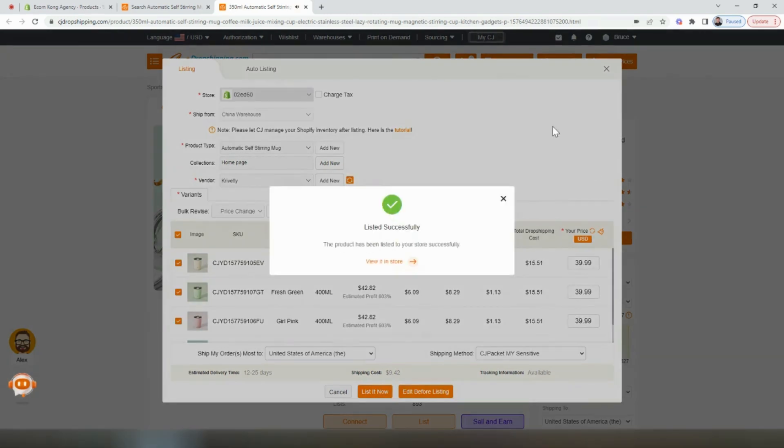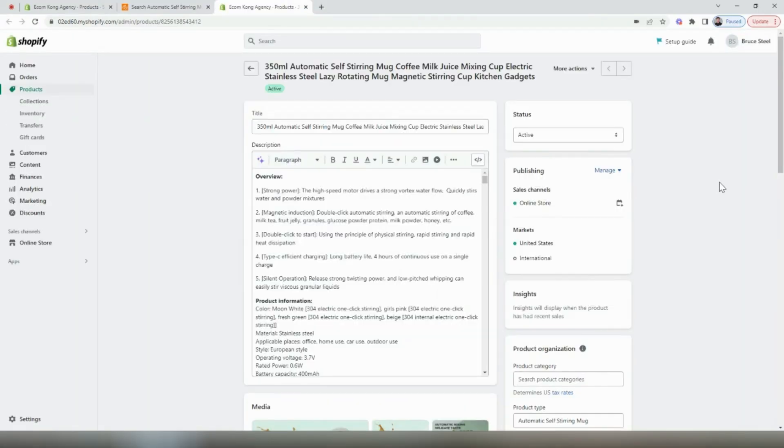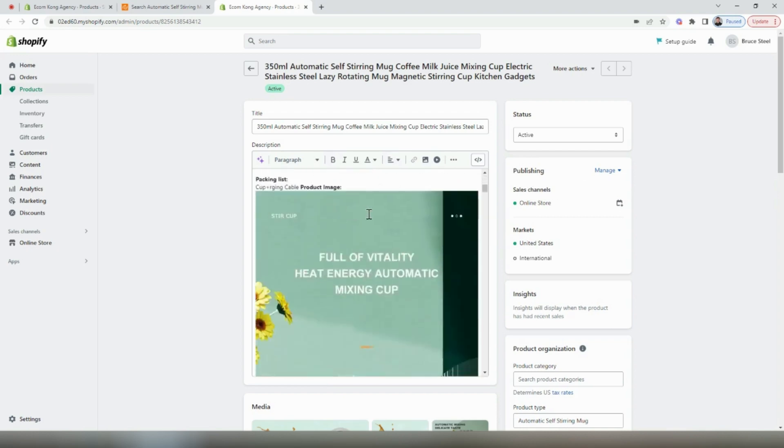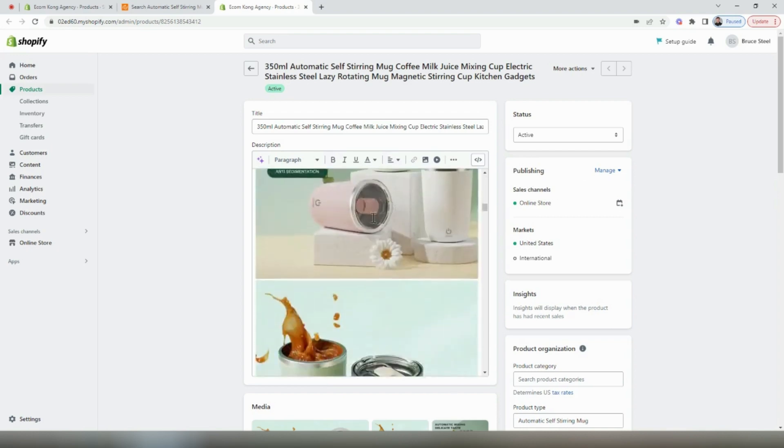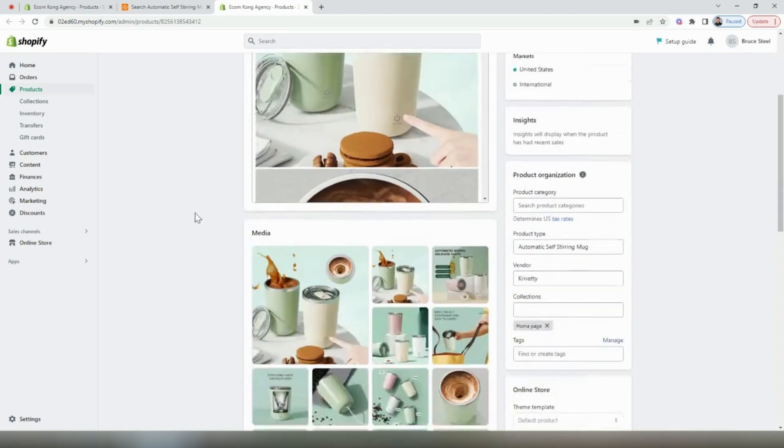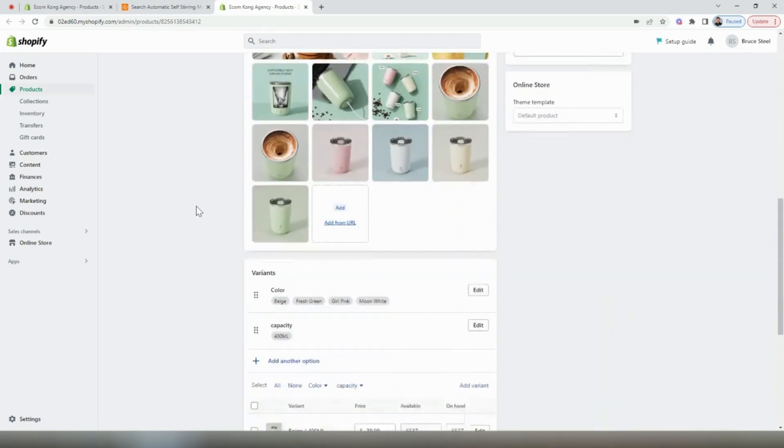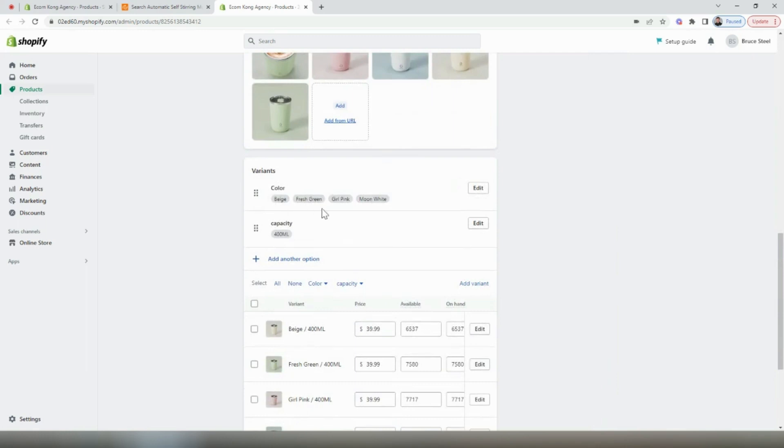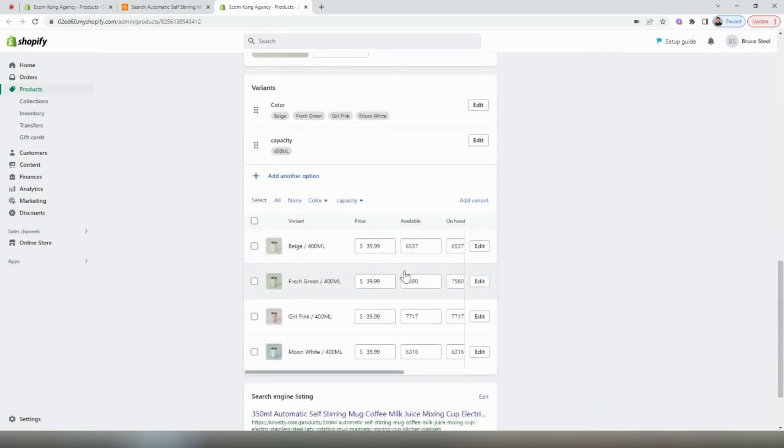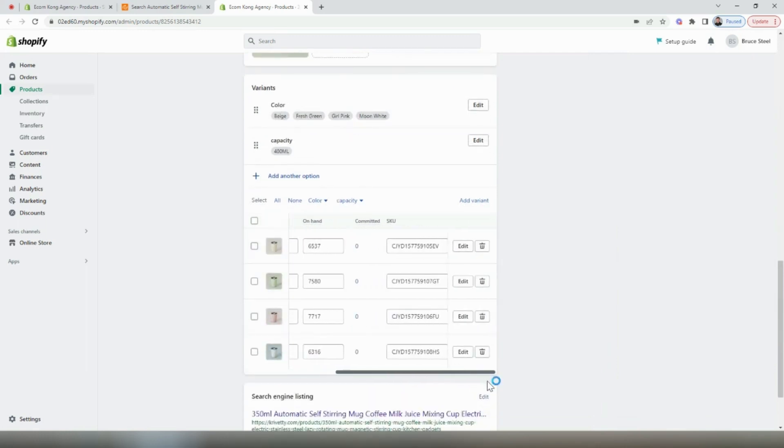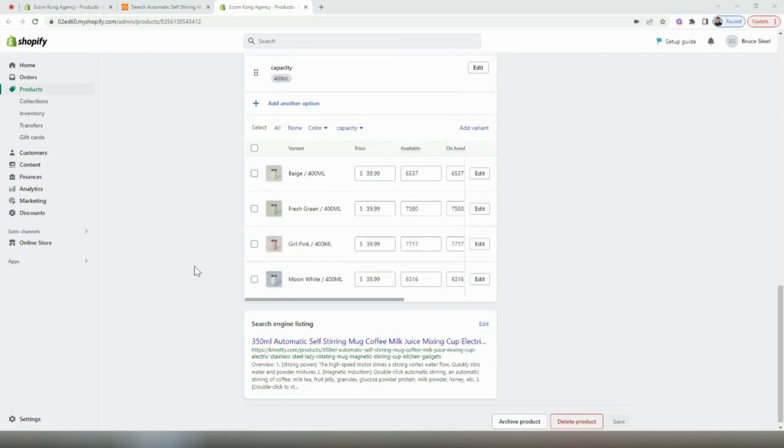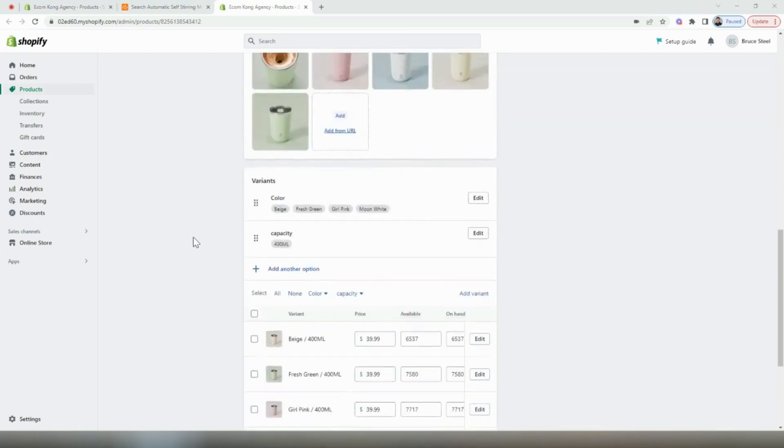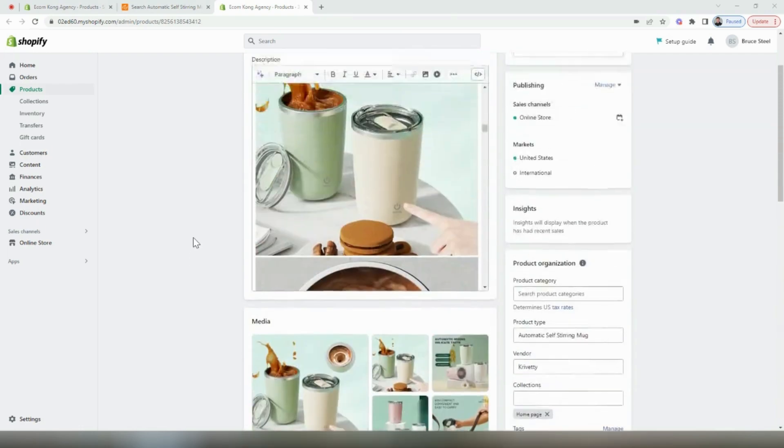After about 30 seconds, you should get this notification that the product was listed successfully, and then we can check it out on our store by selecting the link right here. Inside of our Shopify dashboard, we see that all of the product details have been imported, as well as all of the images, all of the variants, the pricing, the units that are available at the warehouses. Everything looks like it was successful.